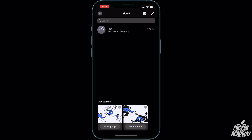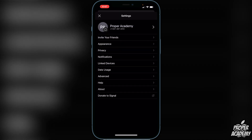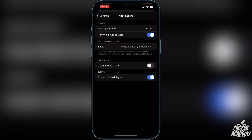Once you're on Signal, go to the top left corner where you see your profile picture or your name, click on that, and you should see an option for Notifications. Go ahead and click on Notifications, and right here under Sounds we have a thing called Message Sounds.